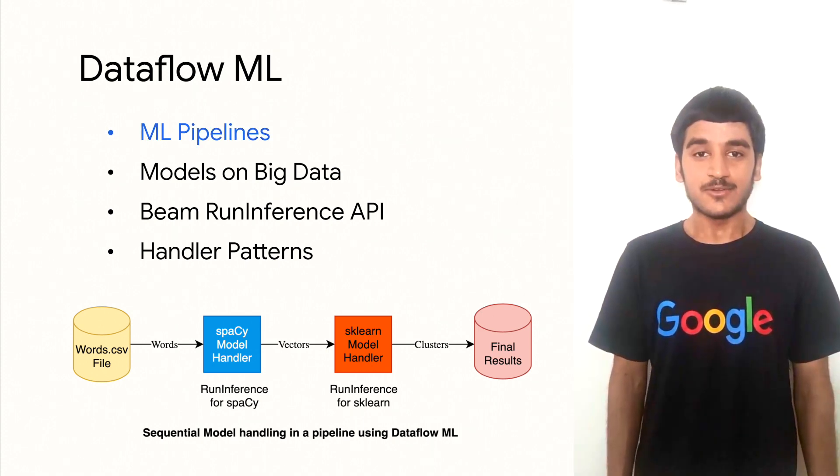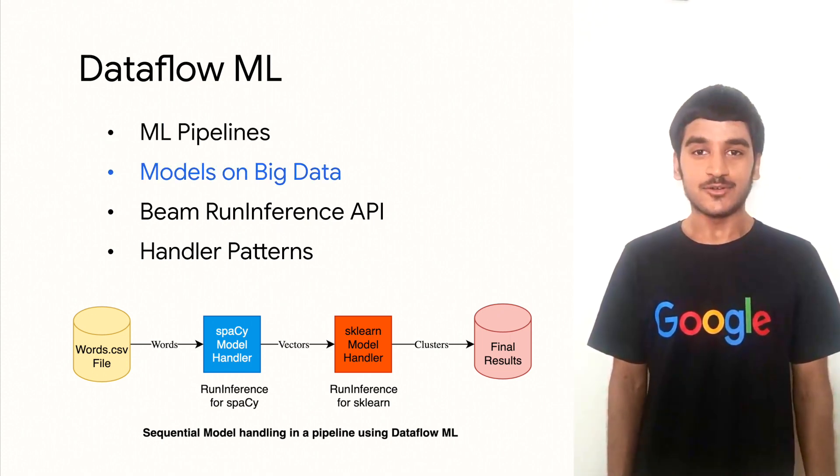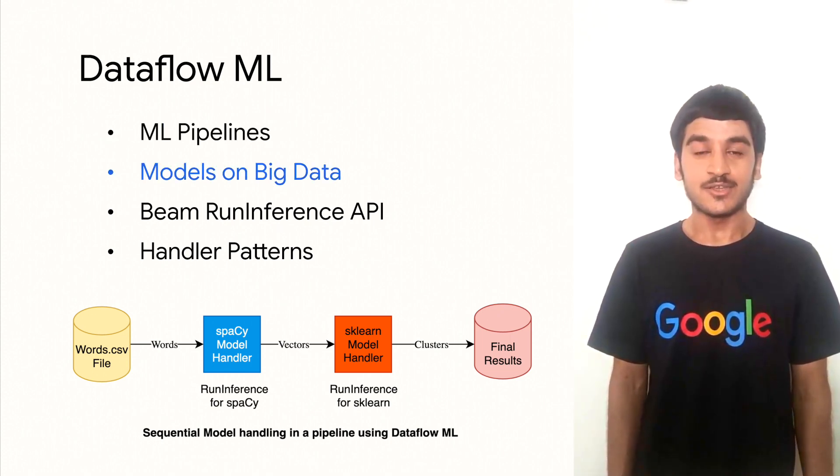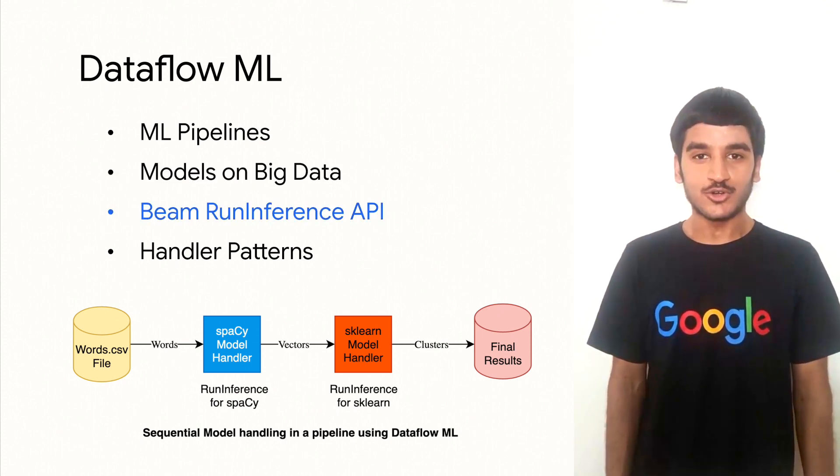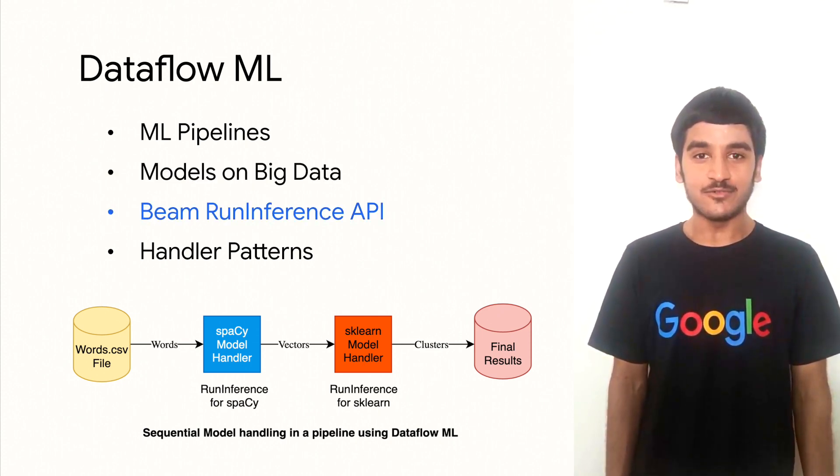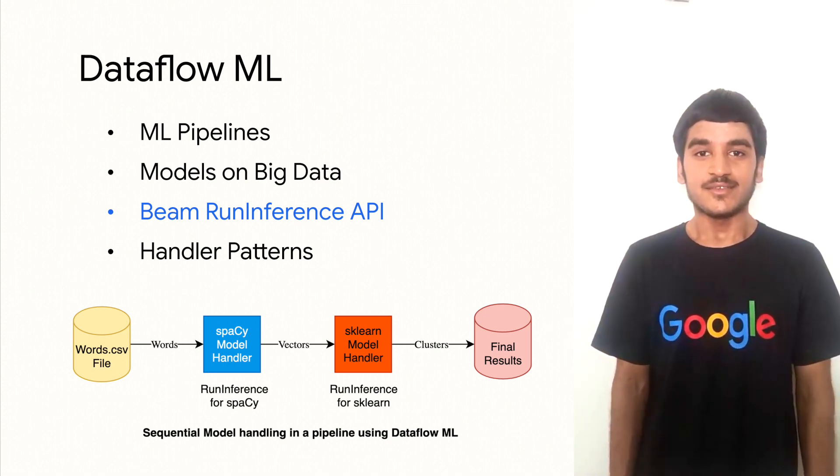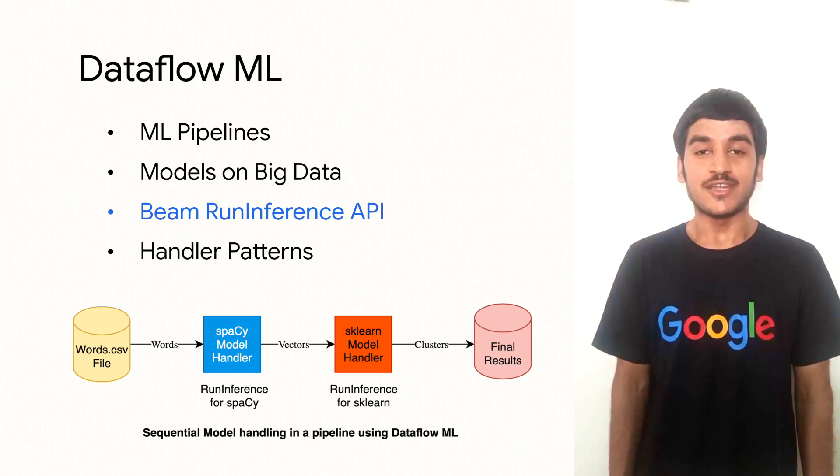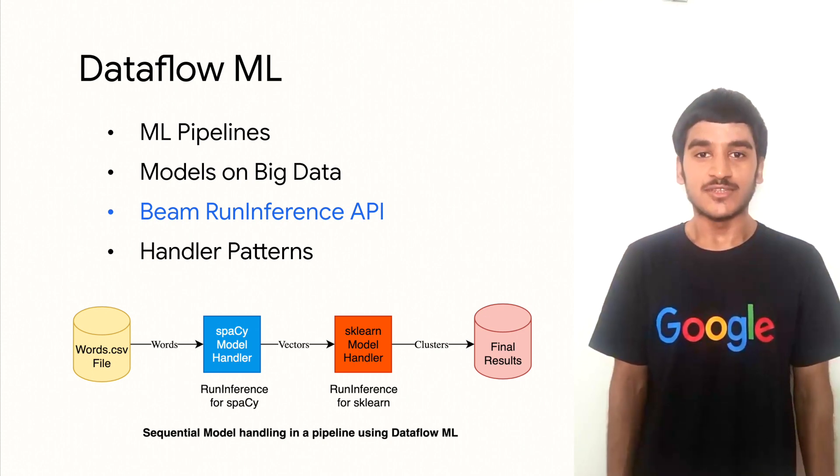We'll be exploring the key benefits and features of Dataflow ML for running ML pipelines at scale. At its core, Dataflow ML allows you to run ML models on large datasets using Apache Beam. To do so, it combines the capabilities of Dataflow with Apache Beam's run inference API. Hence, with Dataflow ML, you can easily process massive datasets, train complex ML models, and deploy them to production with ease.